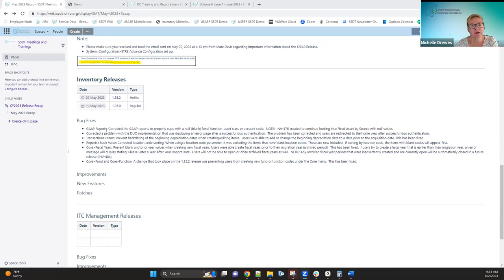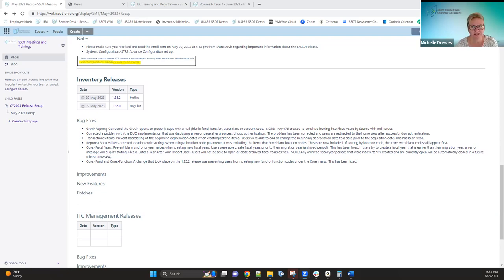Another one that was fixed was a problem with the Duo implementation. It wasn't the performance issue that USAS and payroll were having — it was an error being displayed after a successful Duo authentication. That's been fixed now so that it doesn't show that error anymore and it redirects the user to the homepage of inventory.